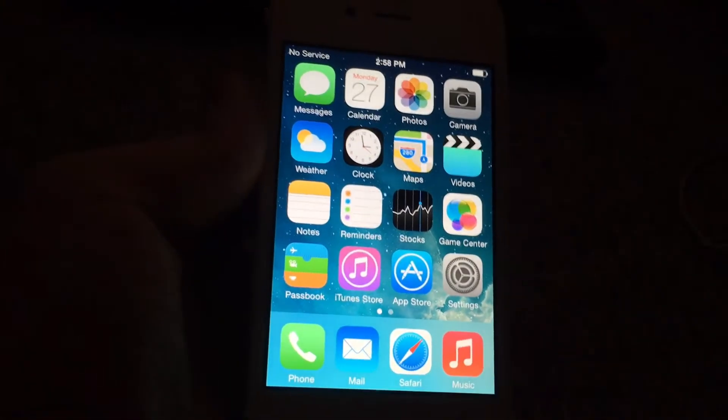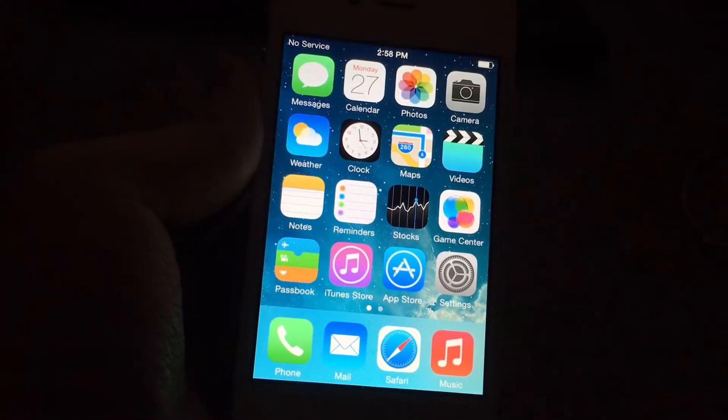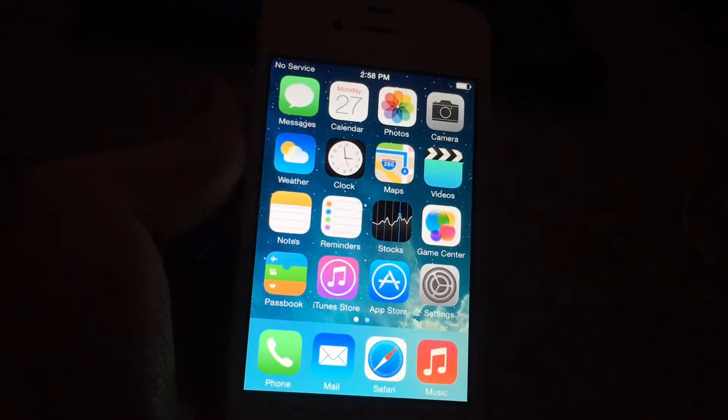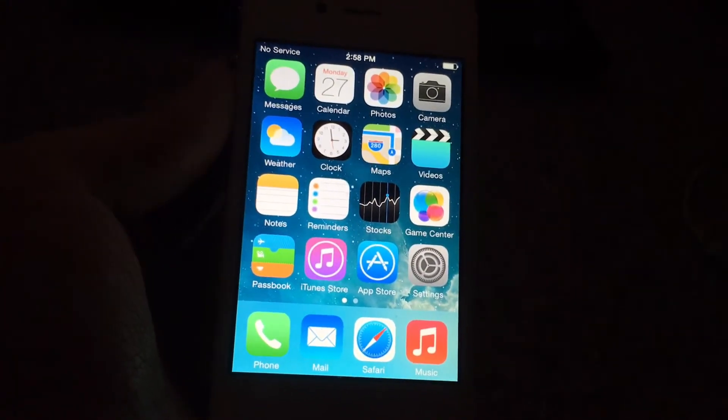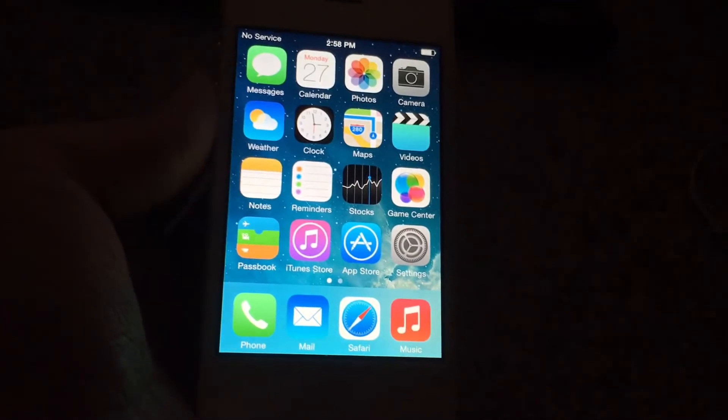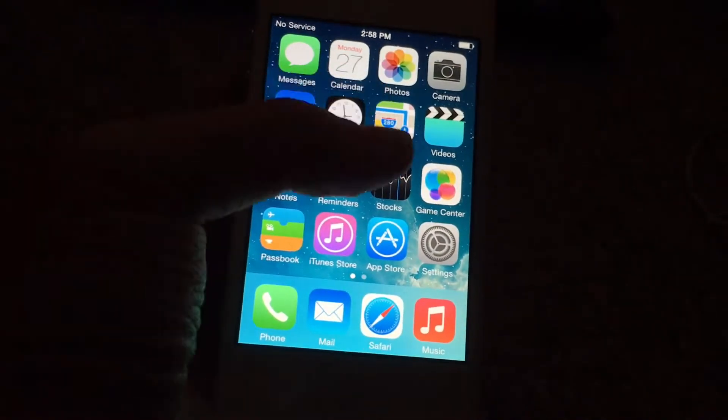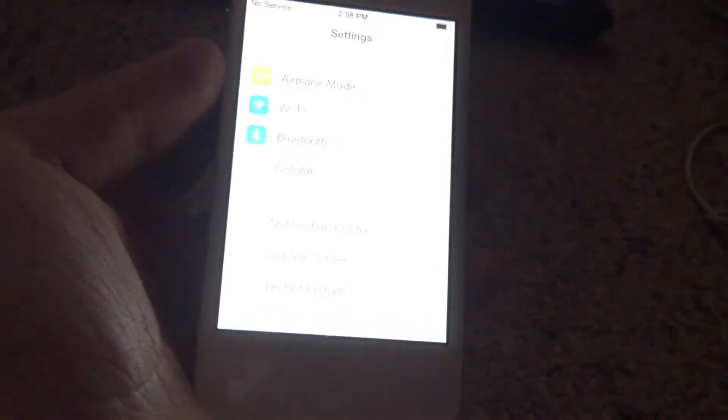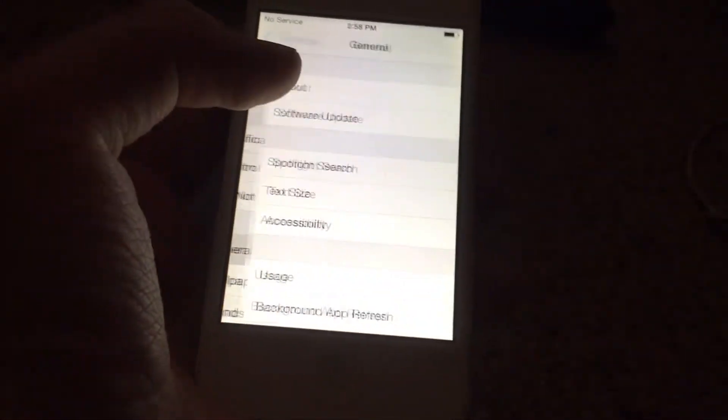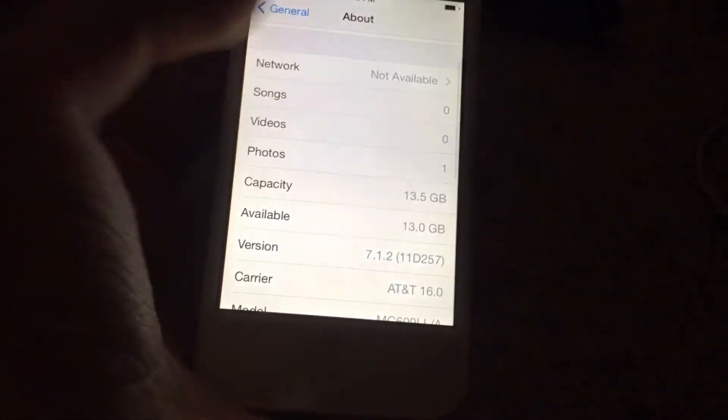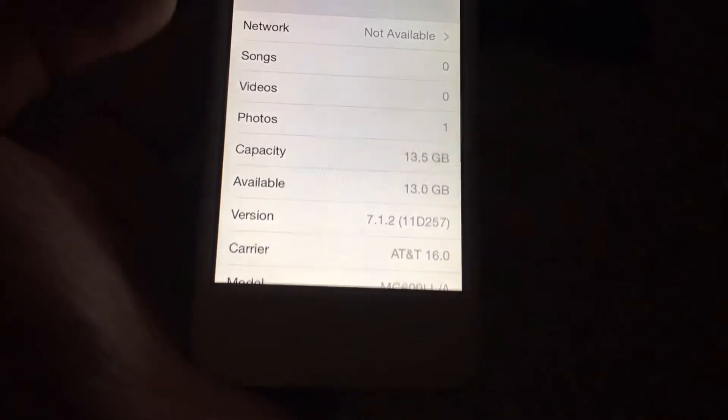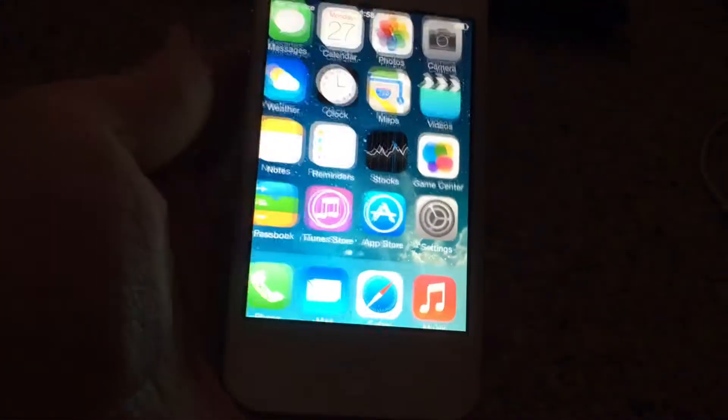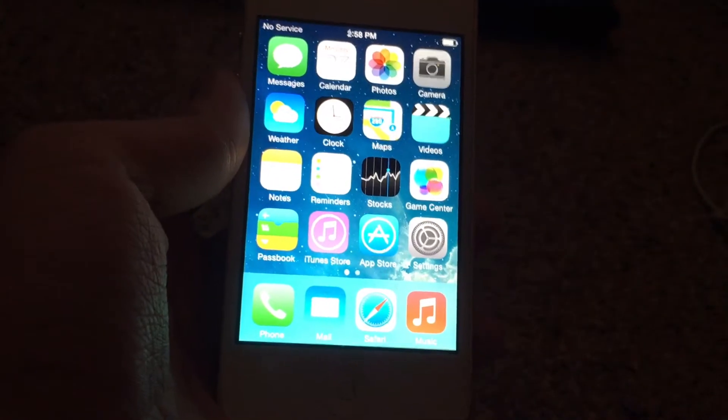Hey guys, Dan Withers here. Today I'll be showing you guys how to downgrade your iPhone 4 to iOS 4. I'll be using the GeekGrade method. I have an iPhone 4 right here that's on iOS 7.1.2. General, about. It says 7.1.2, and this phone is on AT&T. I'll be showing you guys how to downgrade it.